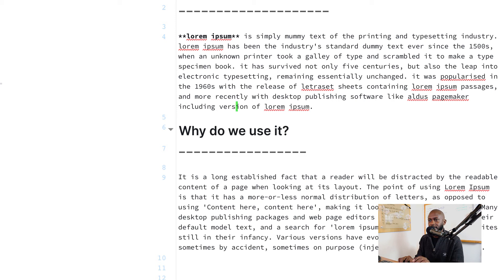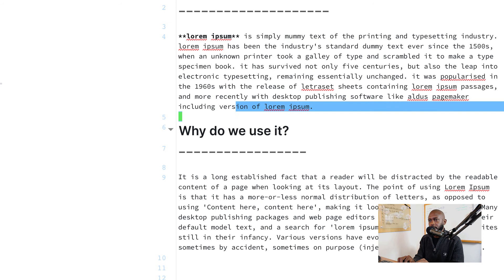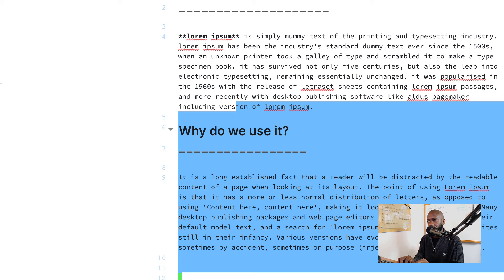To select text where the cursor is, type V to enter visual mode. You can then use your arrow keys to select more text. Going up selects everything above; going down selects downward as well. Use those arrow keys once you've entered visual selection mode by typing V in Vim bindings, and then you can select different things.